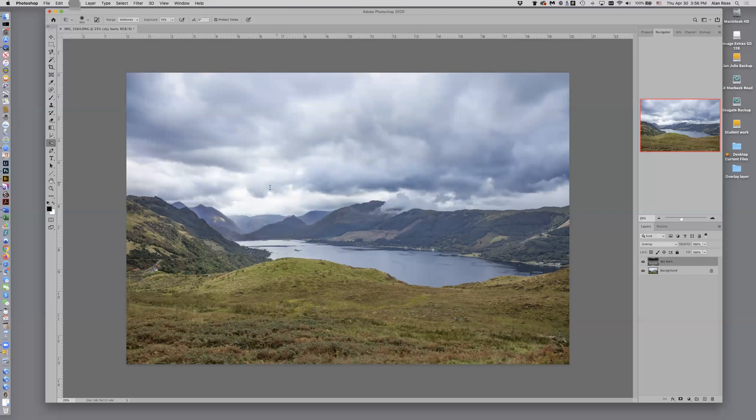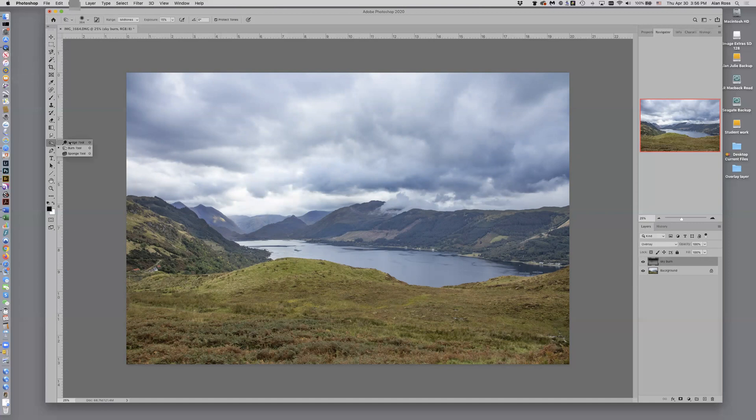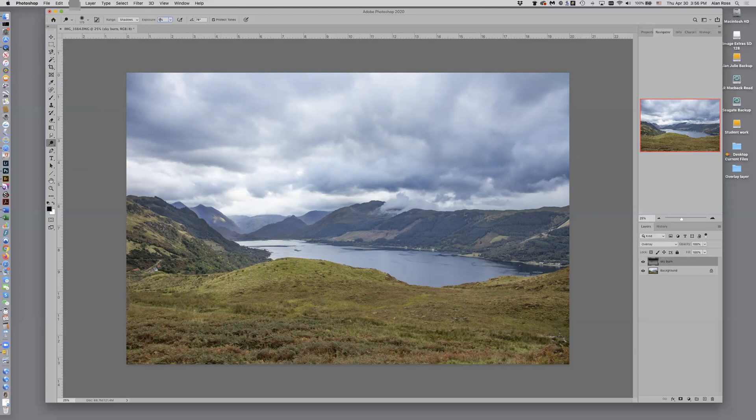Let's say maybe I want to lighten a little bit in the foreground here. I can come over to my dodge tool and I've got that. I'll set this for five percent. And let's say I'm going to lighten this foreground here a little bit.